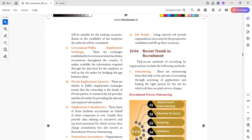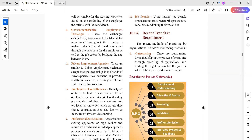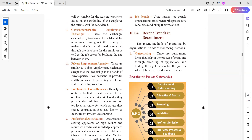If you look at the internal sources and external sources, we will talk about recruitment. If you look at the recent trends, we will talk about outsourcing, private employment agencies, government employment agencies, and advertisement.